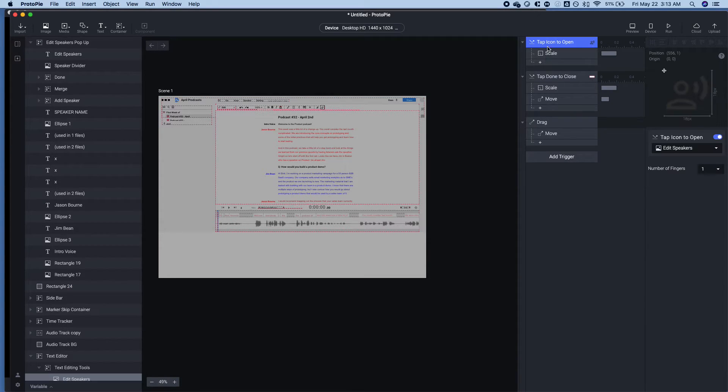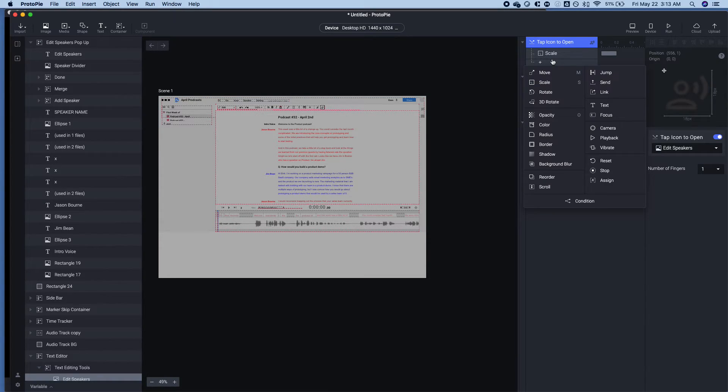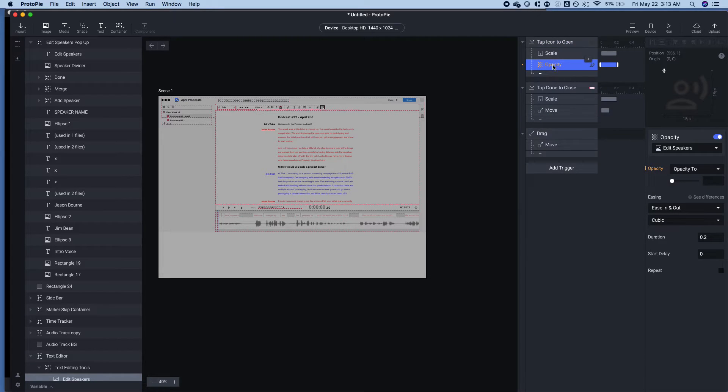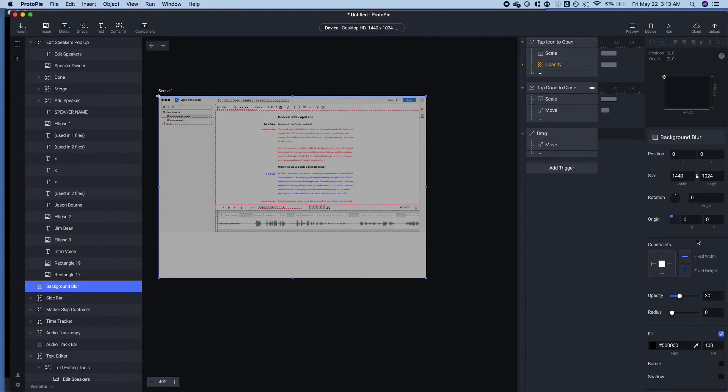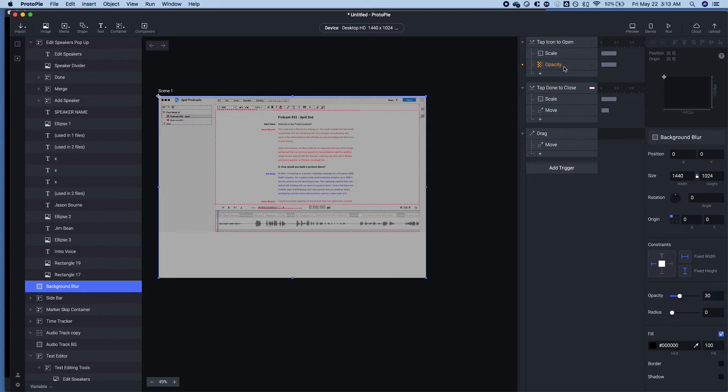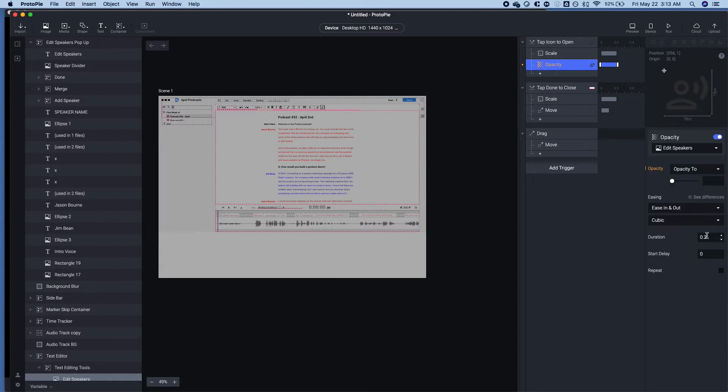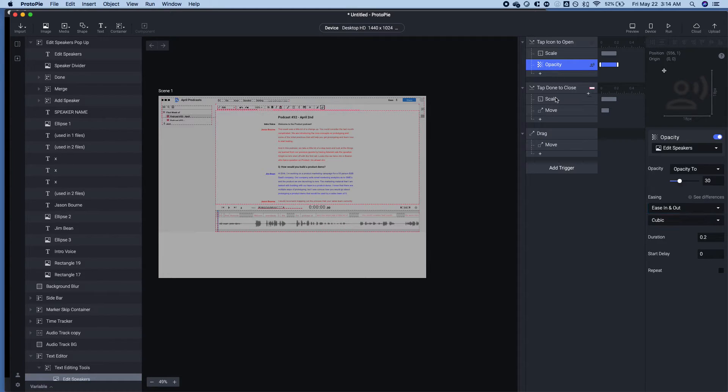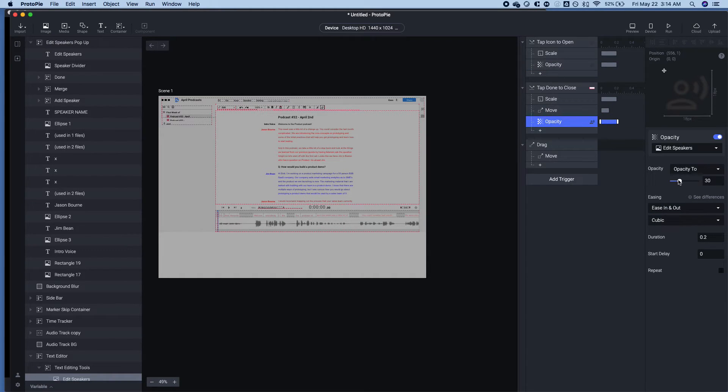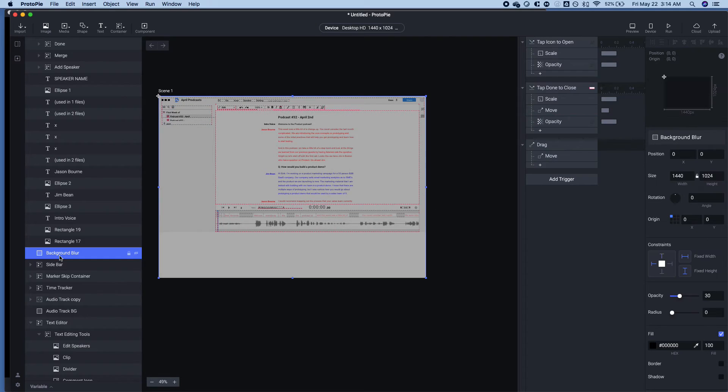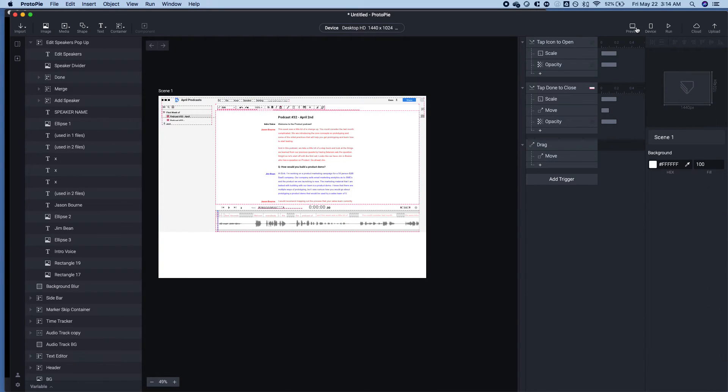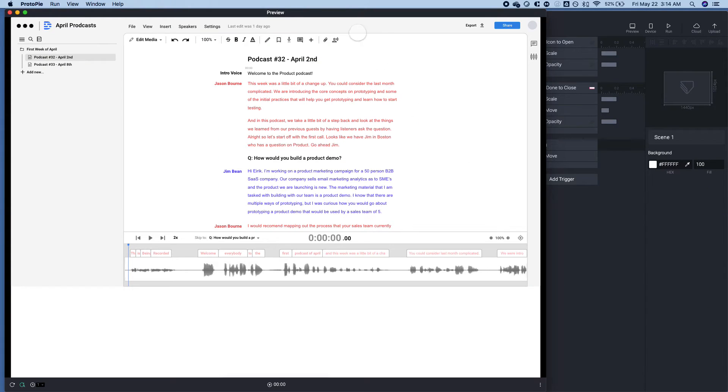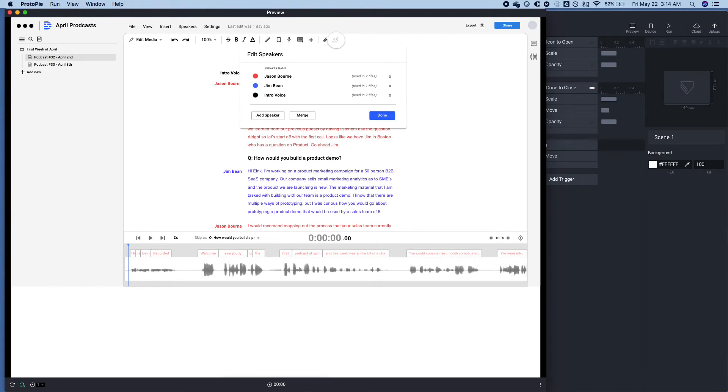So what's going to happen on open is that you're going to set the opacity of the background blur to 30. So you're going to set that to 30. Great. And then when you tap to close, you're going to set the opacity of that layer to 0. And we're going to want the initial state at 0. So now let's look at what that looks like.